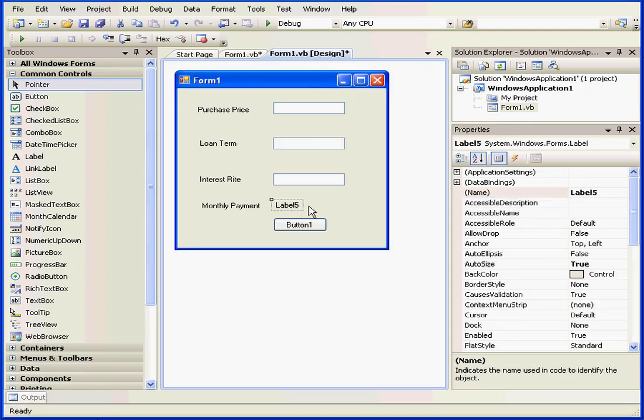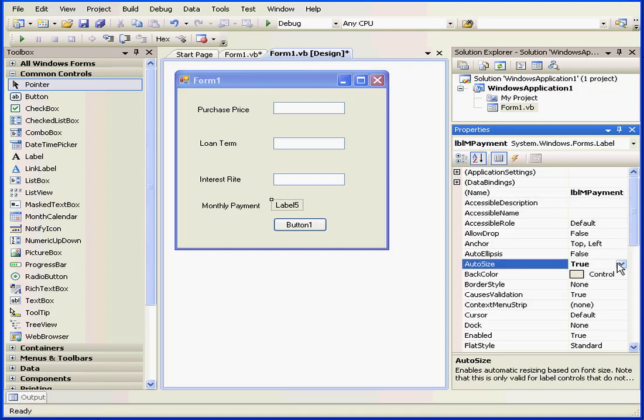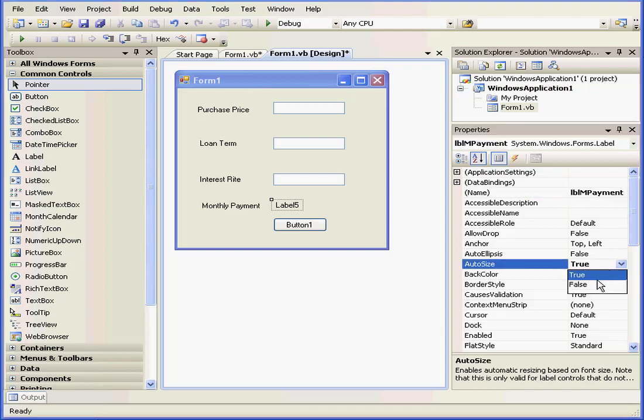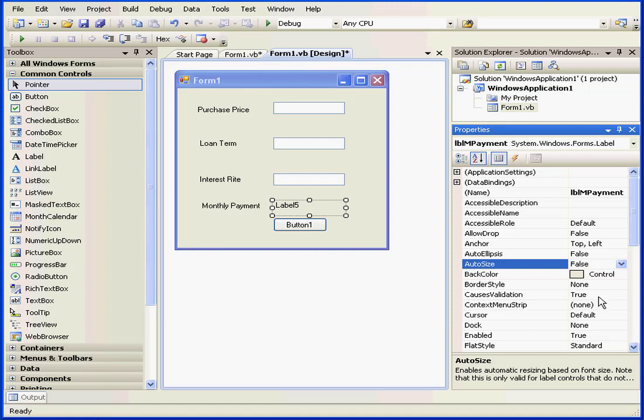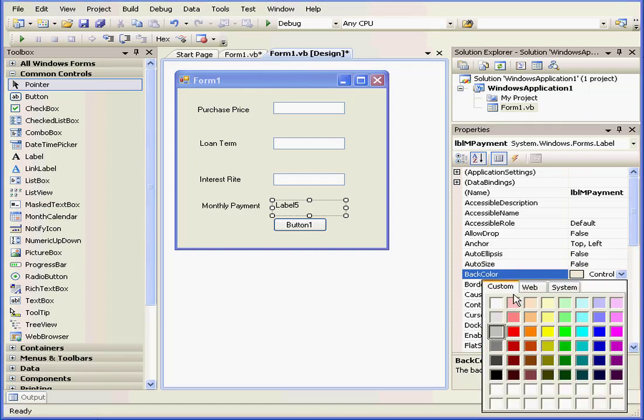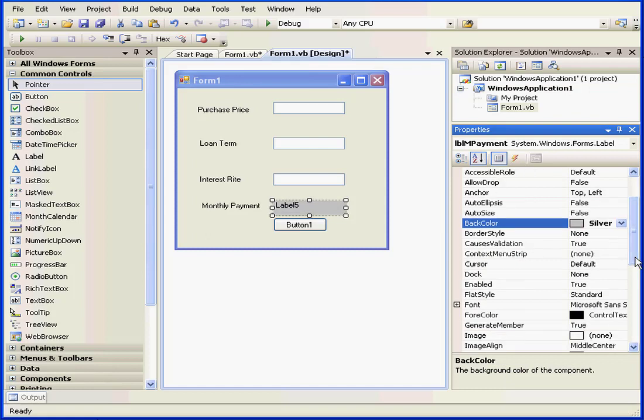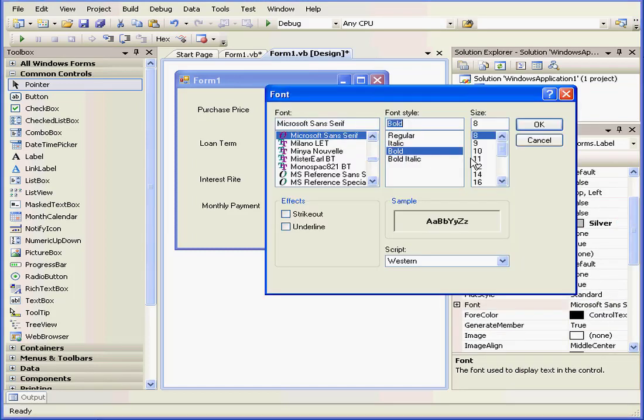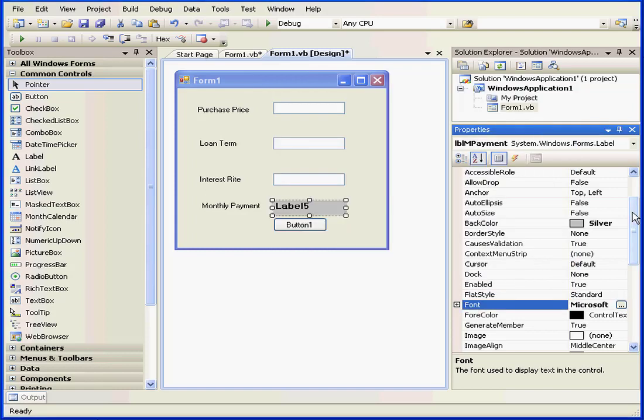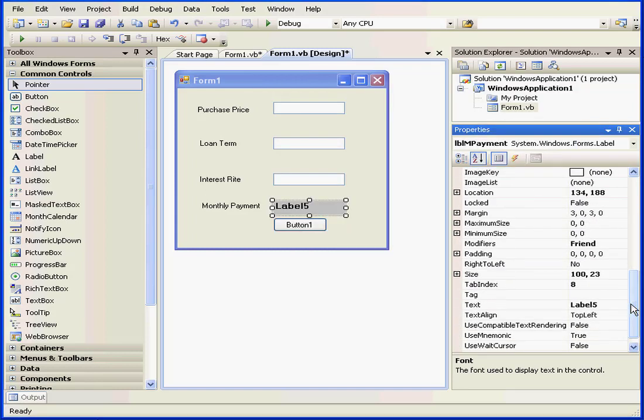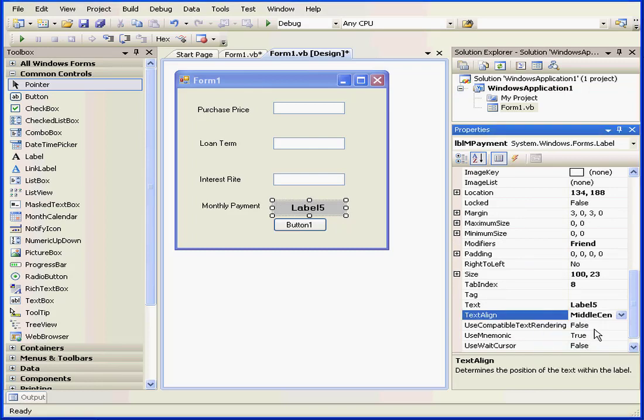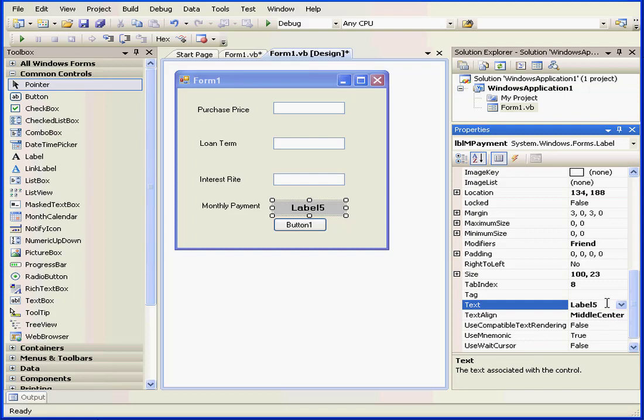Now let's make some changes to label number five. Let's call it LBL M payment, monthly payment. Let's change the auto size property to false. And modify the background color as well. Let's say silver. Let's also change the font. We'll make it a bold ten point. I'll center the text, and I'll leave the label caption empty.